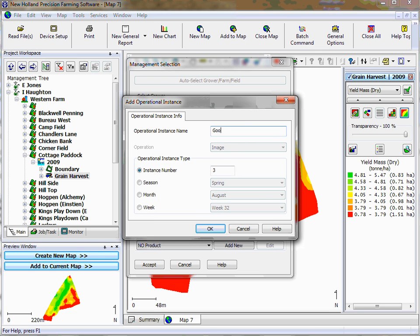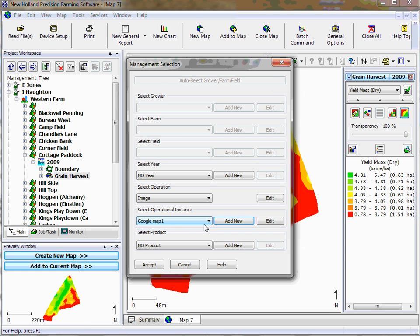To add a new one all you do is operational instance, just type in Google map. I've already got Google Maps so what I'll do is I'll just call it Google map one so you can see what it is, and I'll show you in a second where that actually appears.